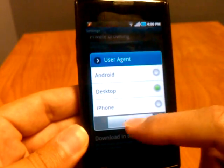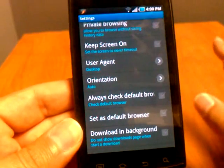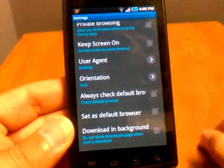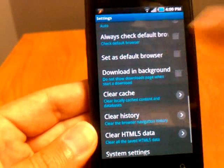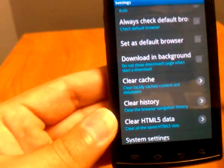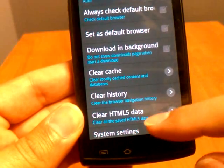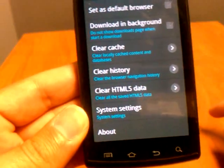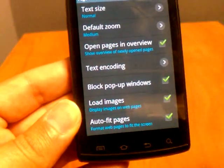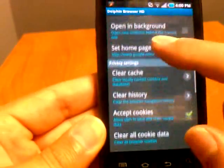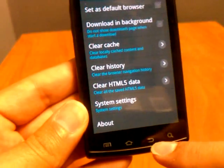Here is the user agent setting I was talking about — you have a choice of Android, desktop, or iPhone. It's really nice; if you're wondering why you'd need iPhone, sometimes there are special giveaways or special downloads only for iPhone, so you can set your user agent to iPhone, go to those pages, and get those downloads even if you don't have one. The next options are all pretty standard: check to make sure it's your default browser, clear cache, clear history. Dolphin HD is compatible with HTML5.